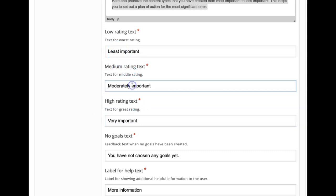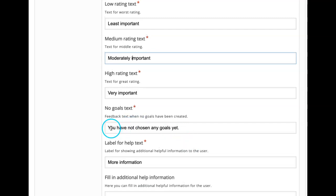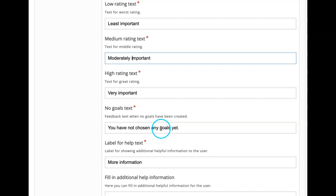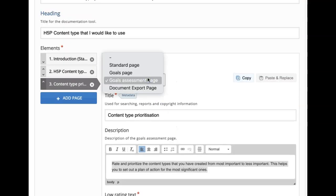If they haven't selected any goals, by default it says 'you have not chosen any goals yet,' but I want to change this to 'any content types yet.' The rest I will just leave. So here we have added: first a standard page, then a goals page, and then a goals assessment page where they can prioritize their goals. Before adding the next one — the document export page — I want to add another standard page.